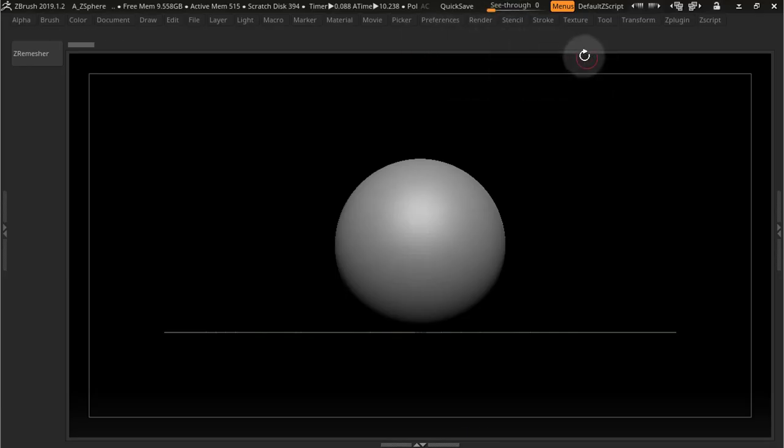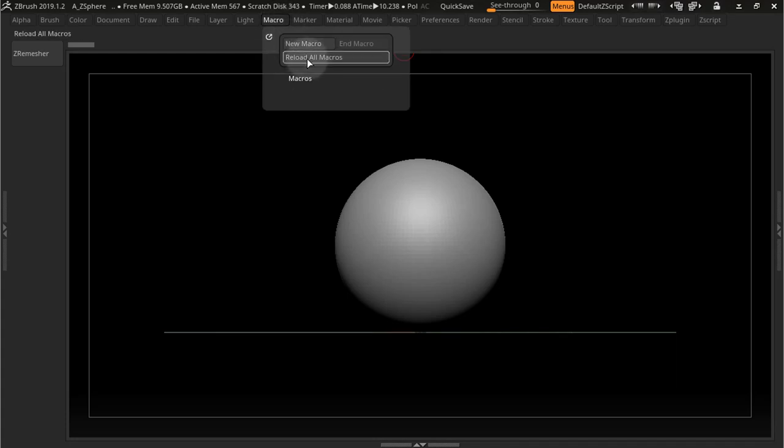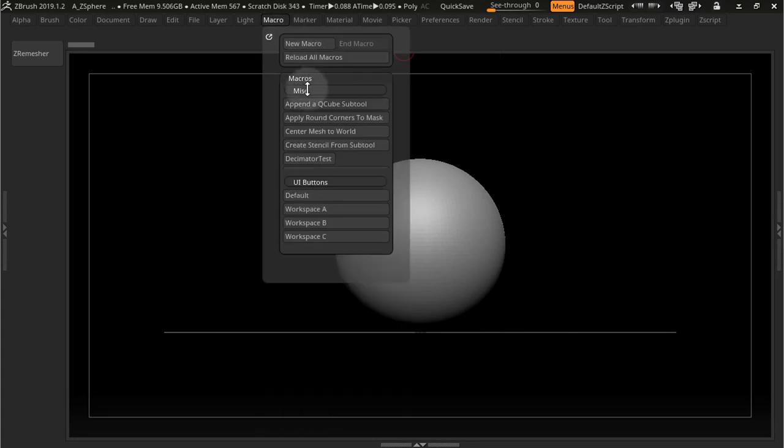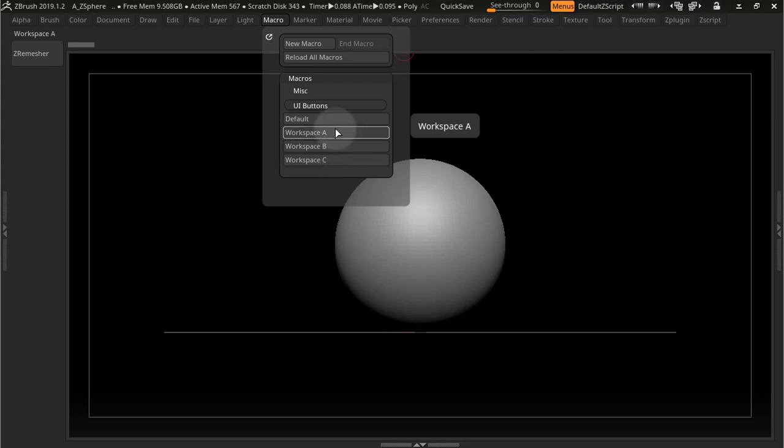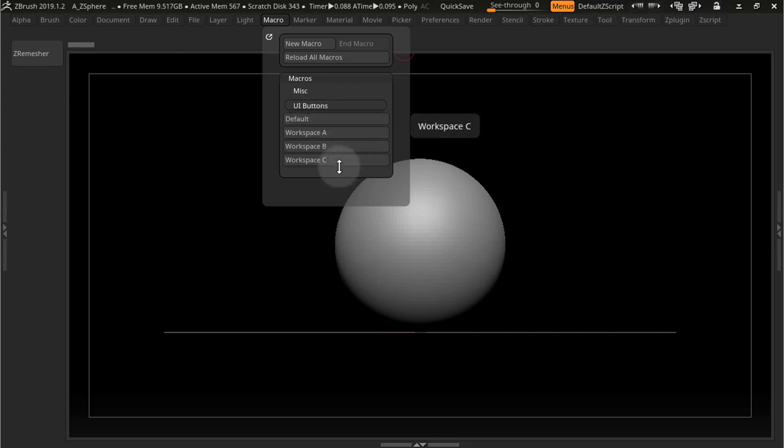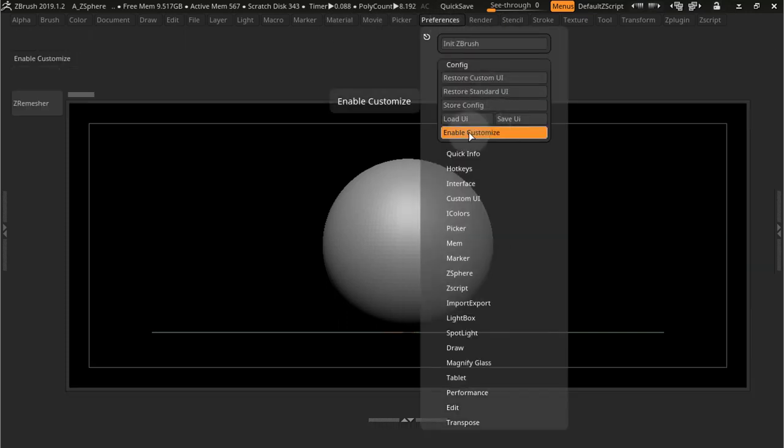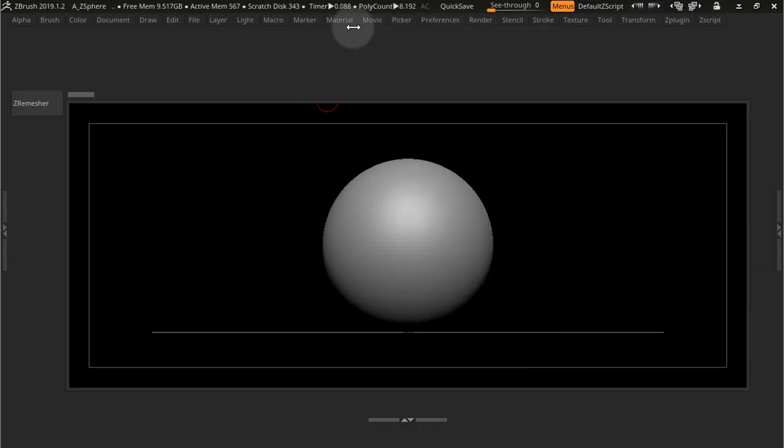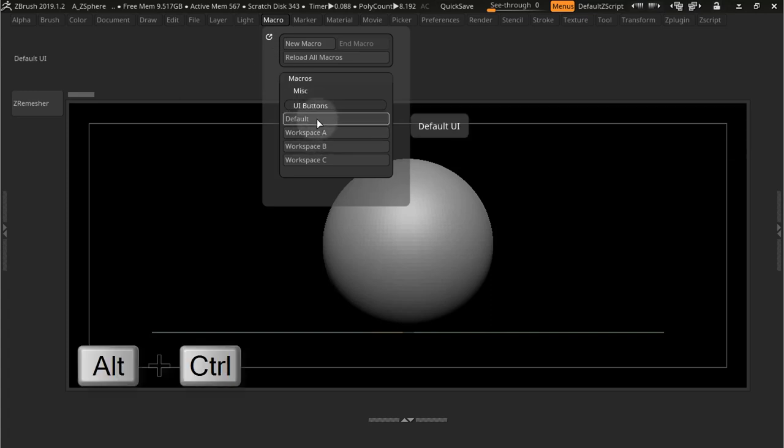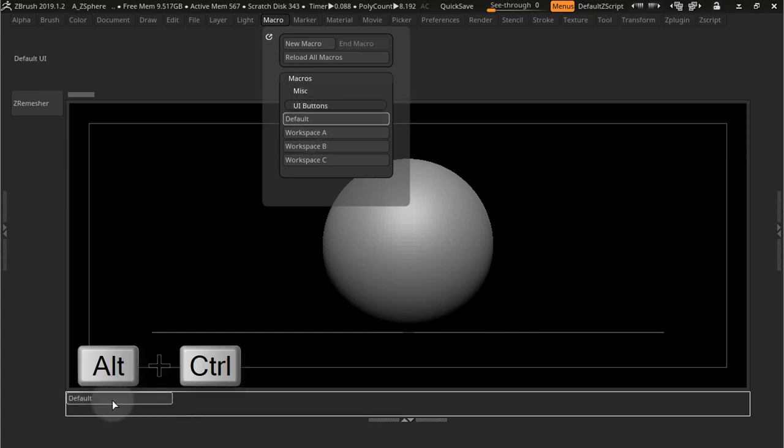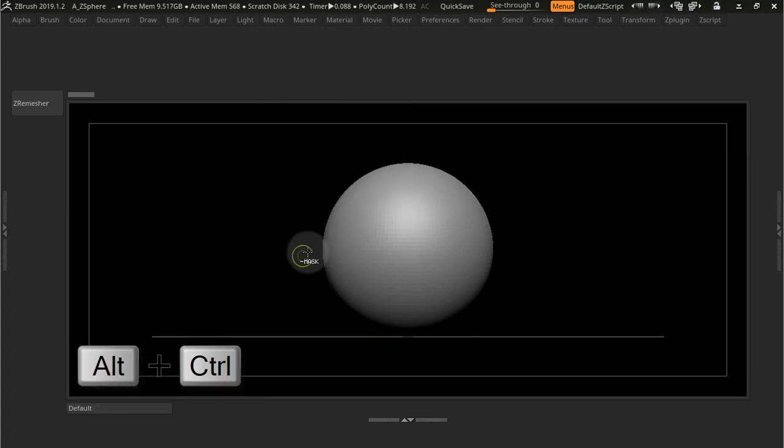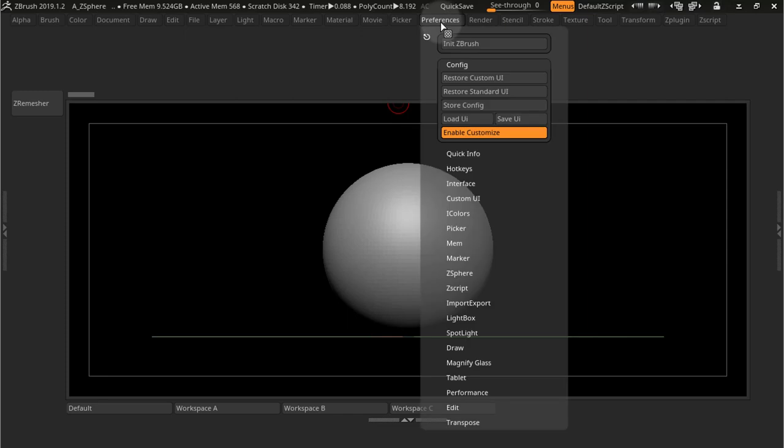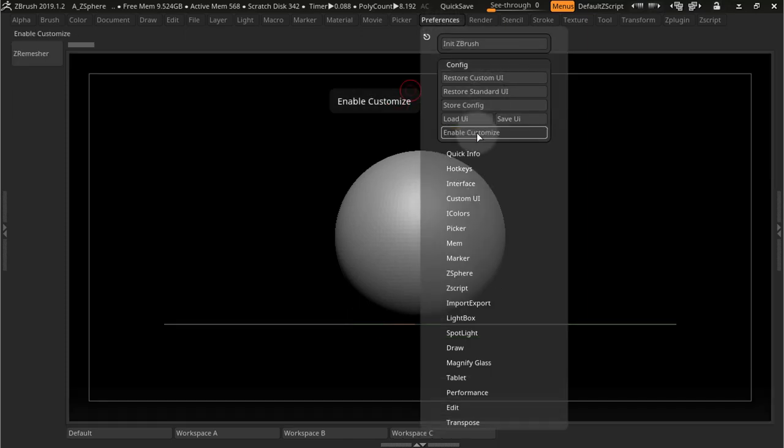Now if I come back to my macros and I press Reload All Macros, now I got these other buttons down here. And so if you go to Preferences and you enable Customize, you can drag these guys anywhere you like. So I'm just going to grab them, come down here, and perhaps I'll place them there.